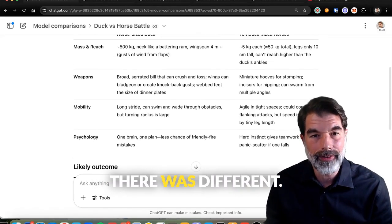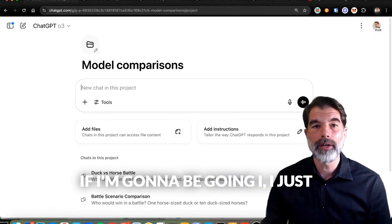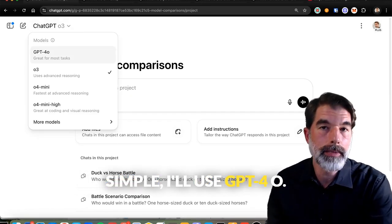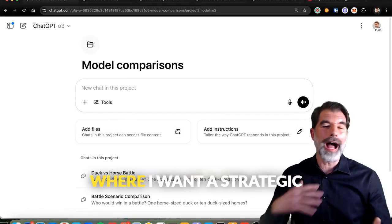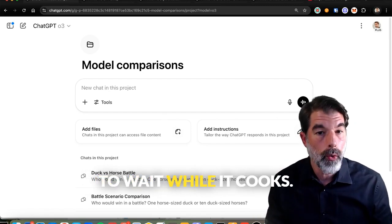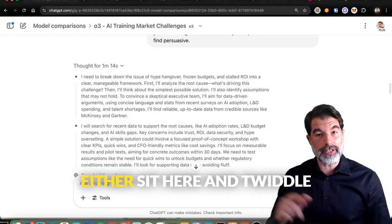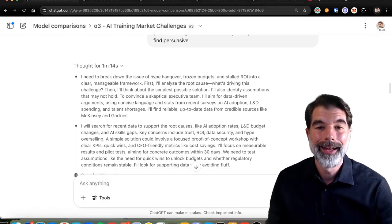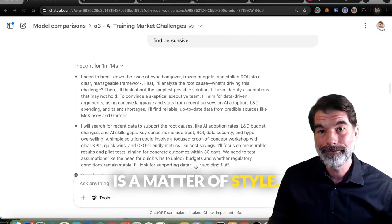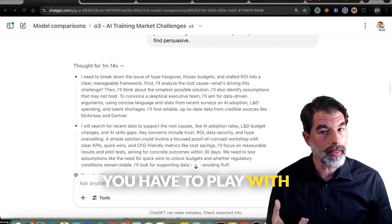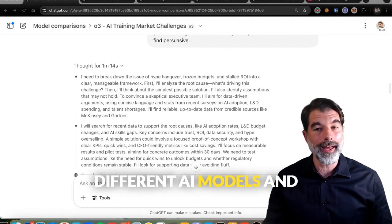I really like O3's table breakdown. If I'm doing something navigational — just want to know something simple — I'll use GPT-4.0, because it's great for most tasks. But if I need thinking, multi-step reasoning, a strategic partner, and I'm willing to wait while it cooks — sometimes a prompt takes a minute and 14 seconds — I'll use O3. I could sit and twiddle my thumbs or open ChatGPT in another tab and do other things while it's working. A lot of being a good AI operator is a matter of style. Knowing which models you have to play with is how you create a style that suits you best. Try a couple of different AI models and let me know how you go.